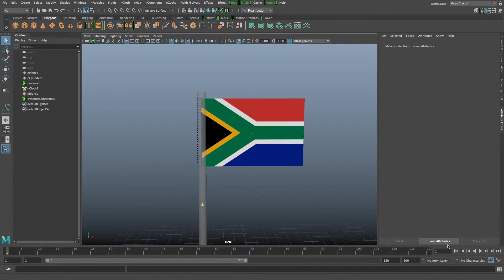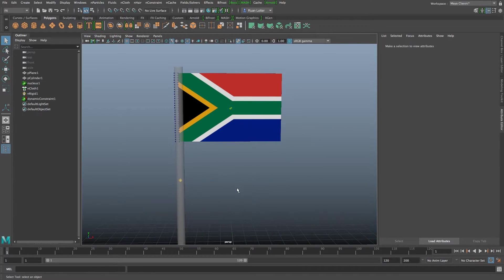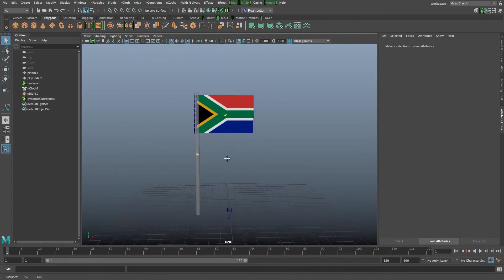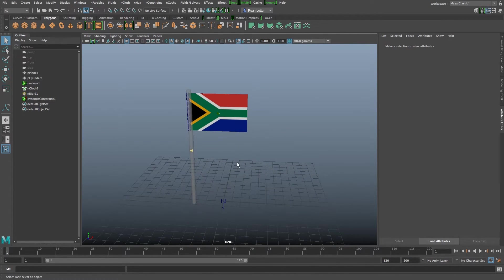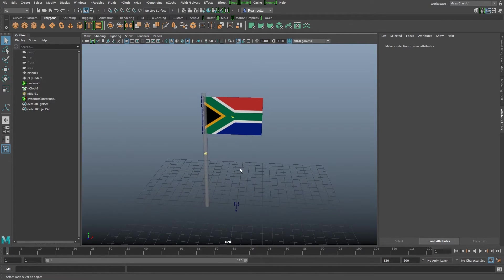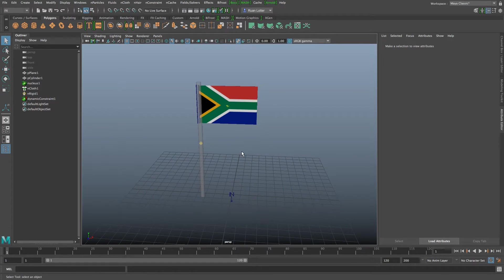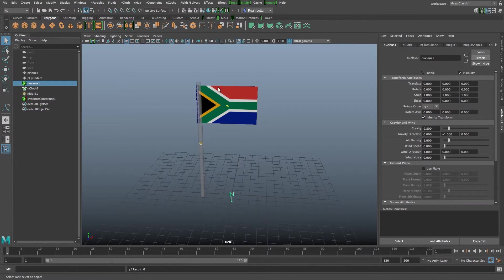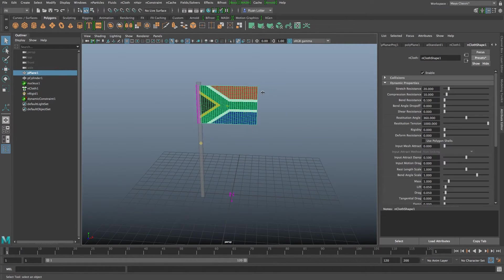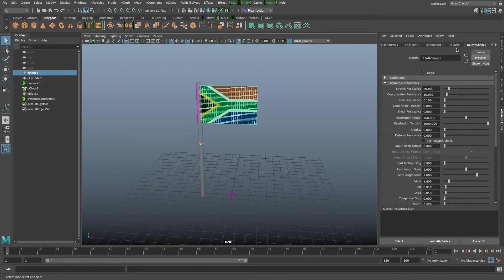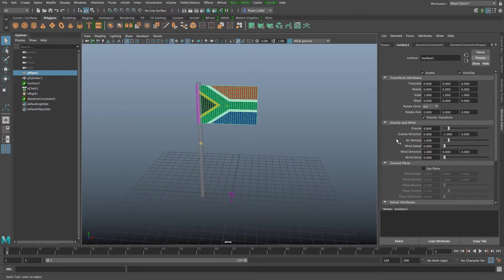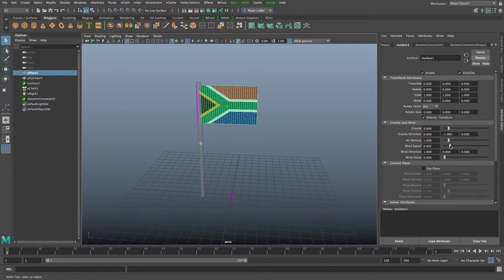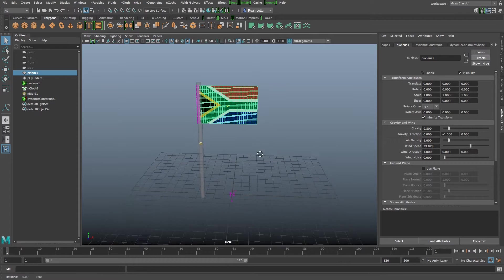All right so let's stop that, go back to the first frame and now we want to add some forces like wind. So there are a couple of ways you can do this. You can actually do this on the nucleus that it created so if you select your flag you can go to the nucleus tab here at the top, nucleus 1, and then it's got a gravity and wind section here where you can actually just change the wind speed, wind direction.